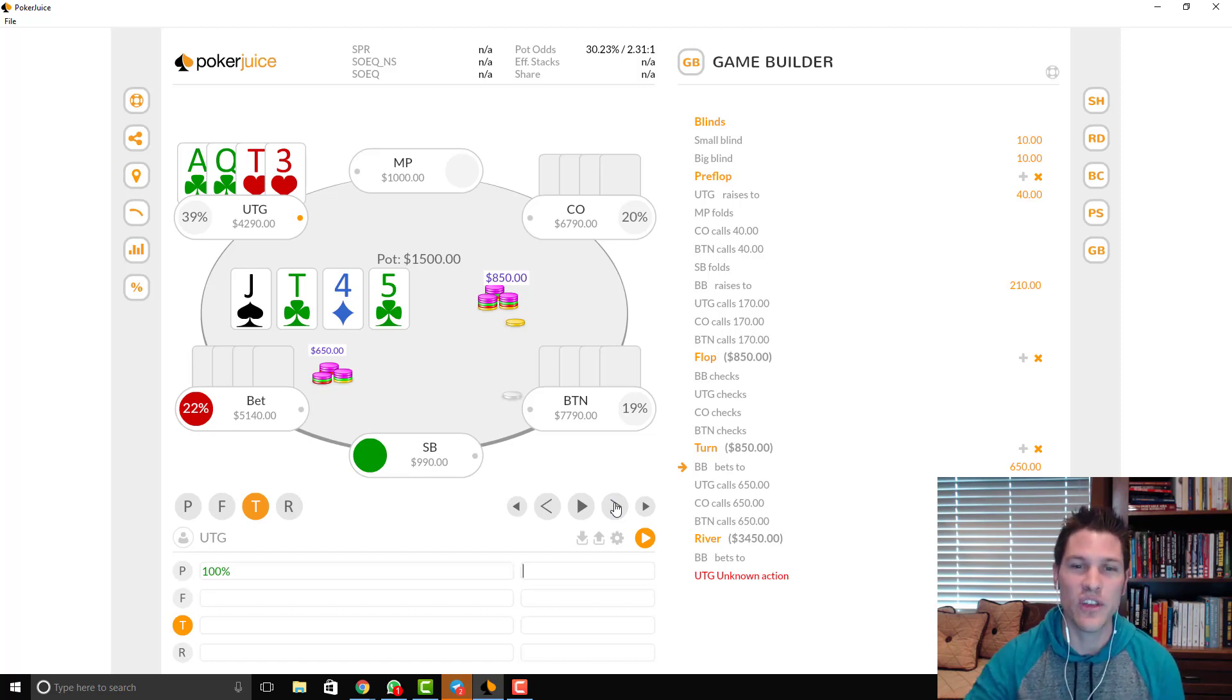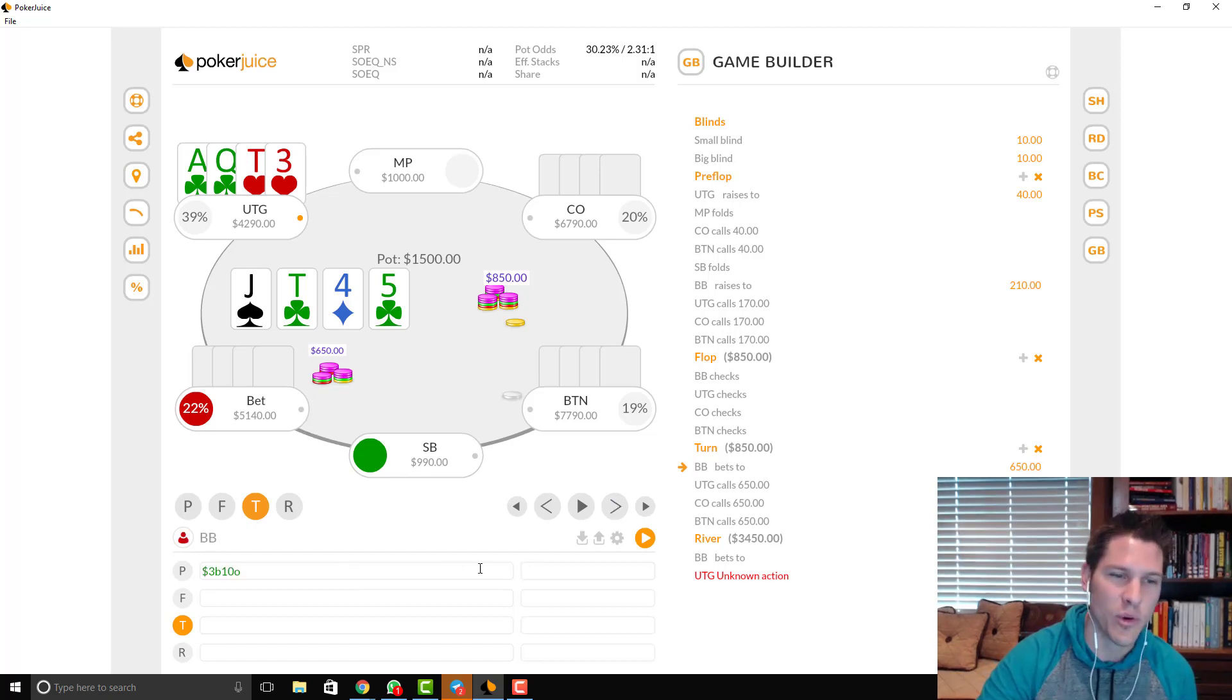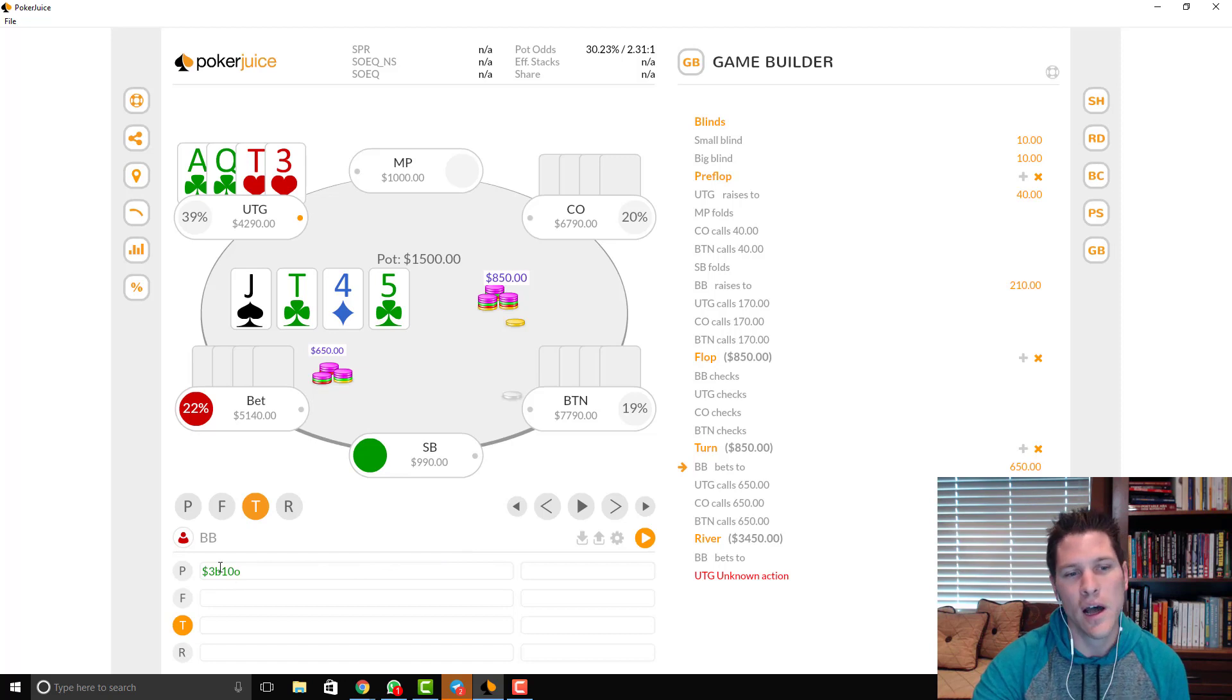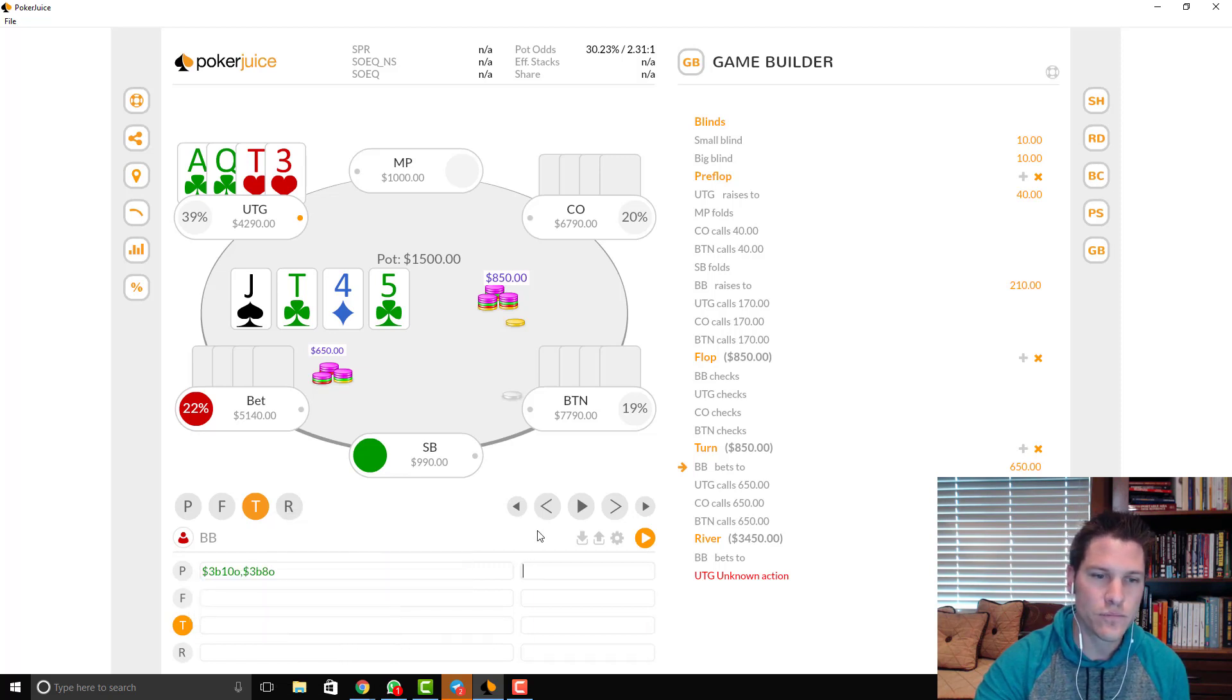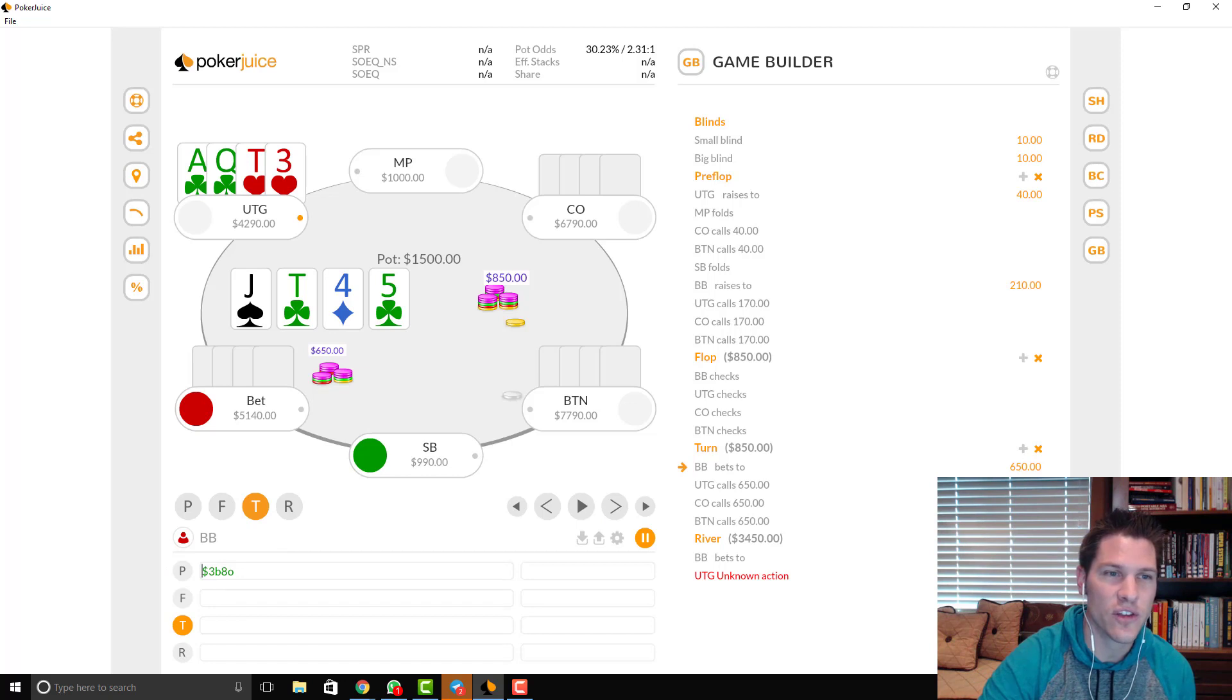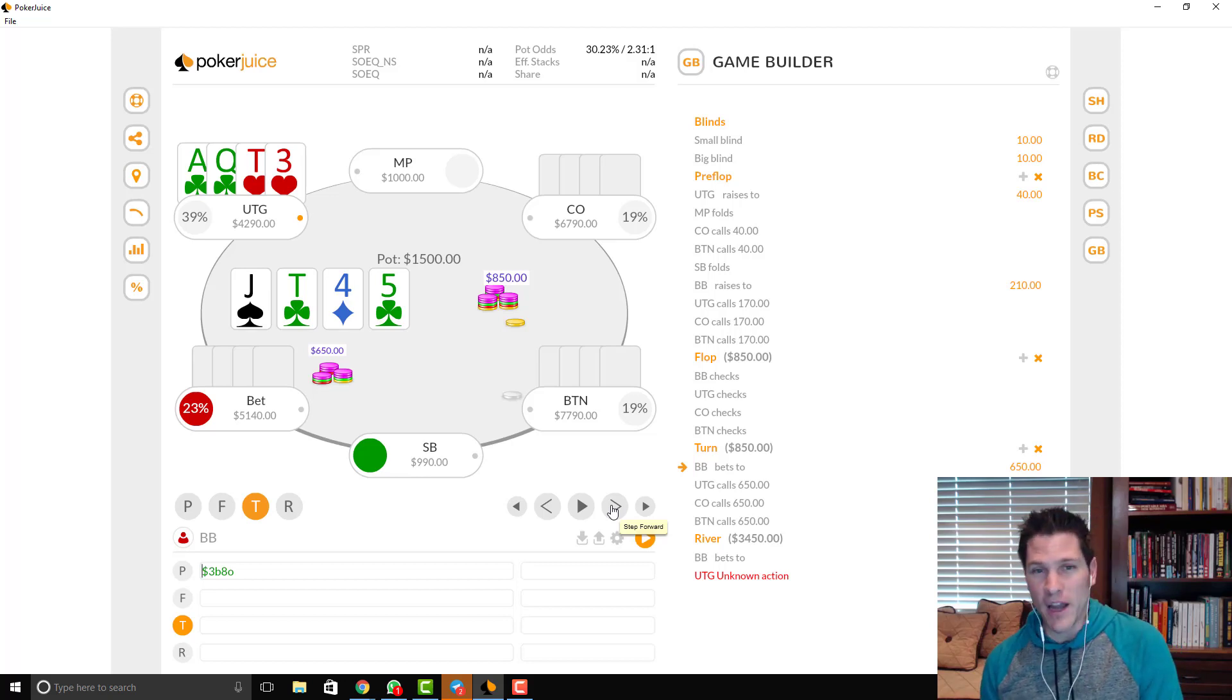Now, most importantly, you can see that we have a ton of equity against the range that we've assigned this player. And as you can see, I gave him a three bet of 10%, which is, I think, pretty generous. I mean, we can make it a little bit tighter if we want. But I think that someone who's stuck, you know, might be prone to be more aggressive. But even if we gave him a little bit tighter of a percentage, we're still doing pretty good against his range, as you'll see here in a second.